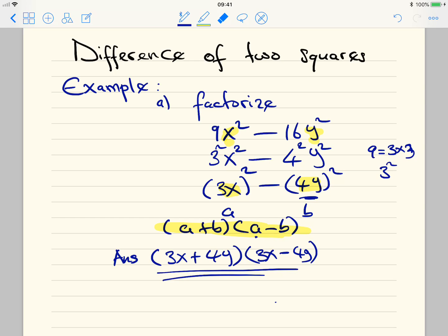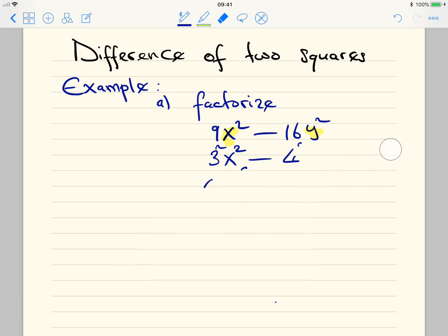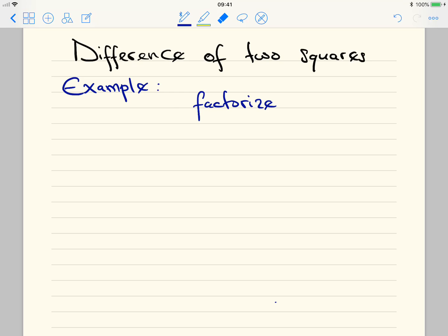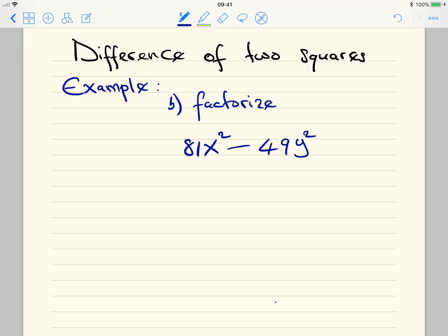Now we look at Example B: factorize 81x² minus 49y². We can see that x is squared and y is squared. 81 is the same as 9 times 9, which is 9 squared. And 49 is the same as 7 times 7, which is 7 squared.